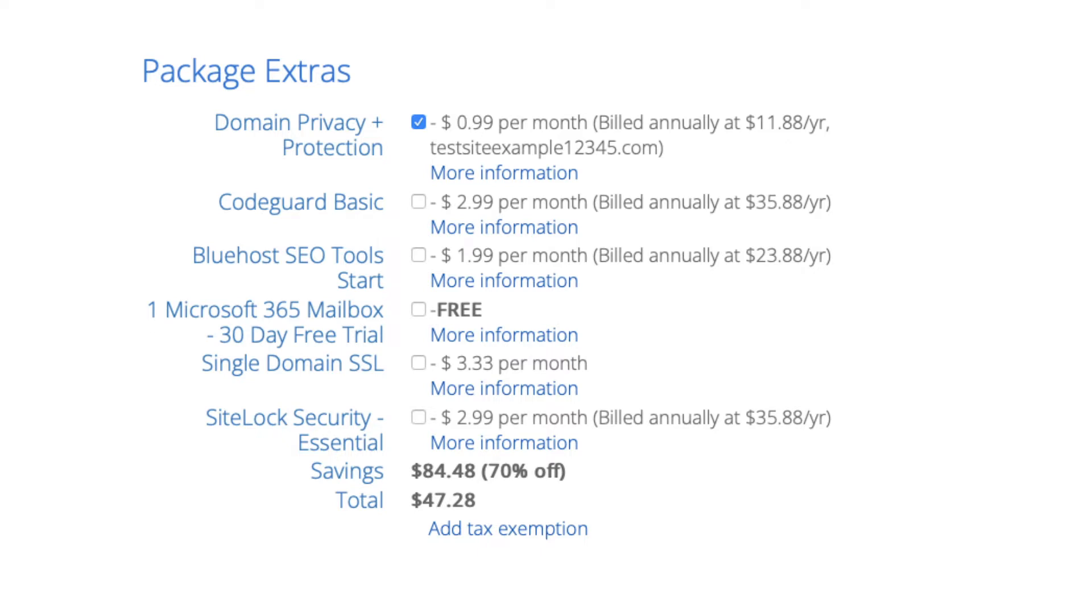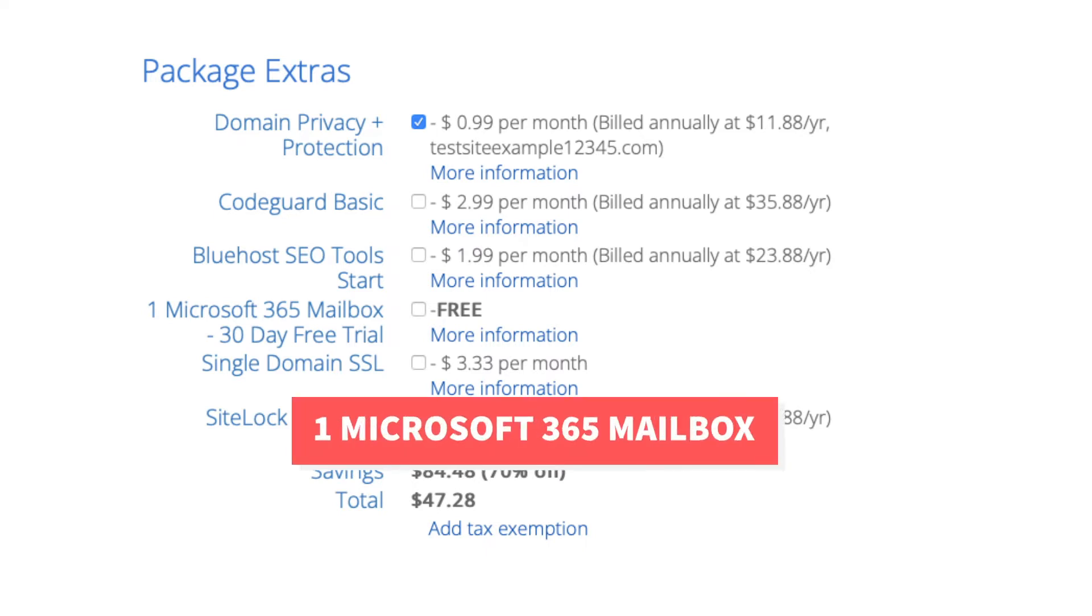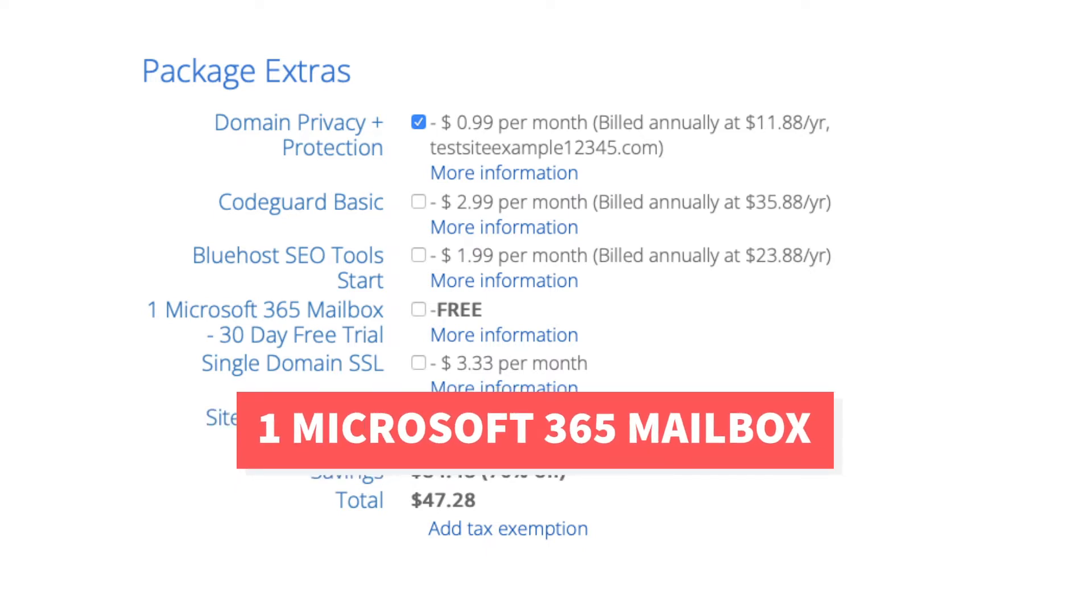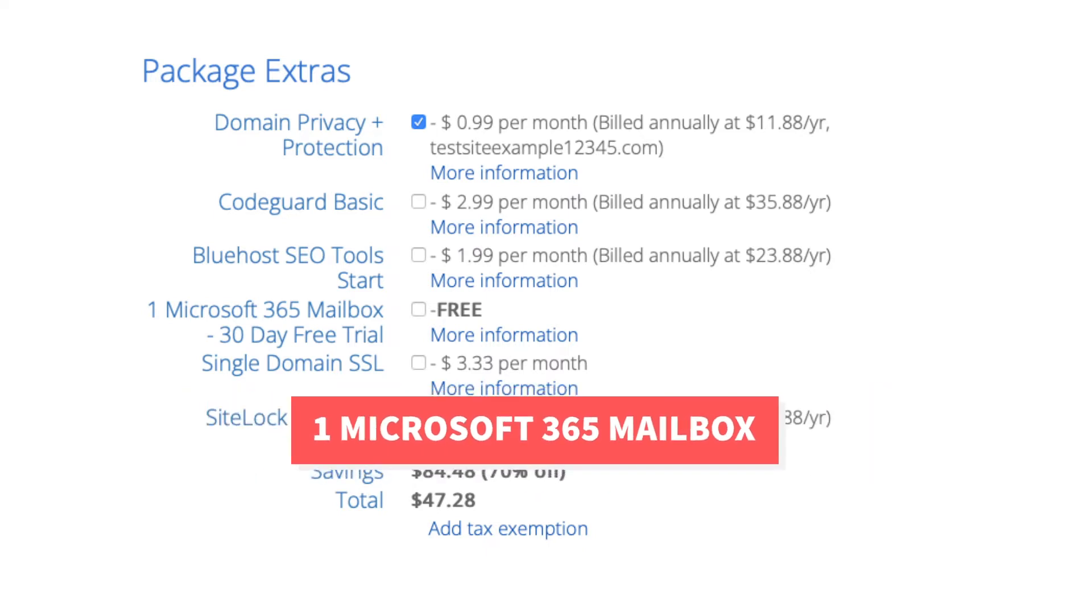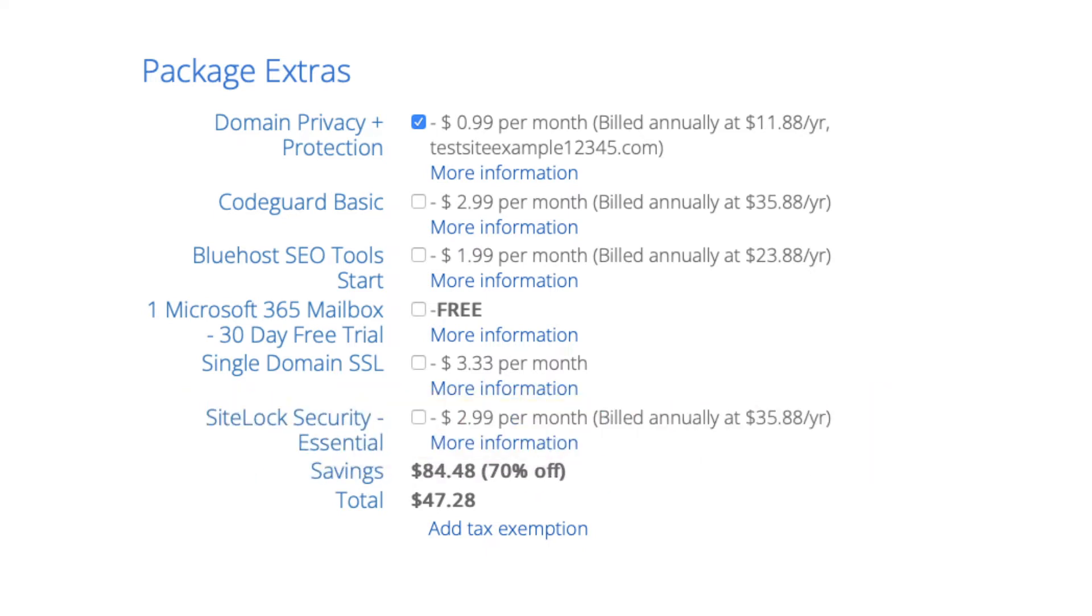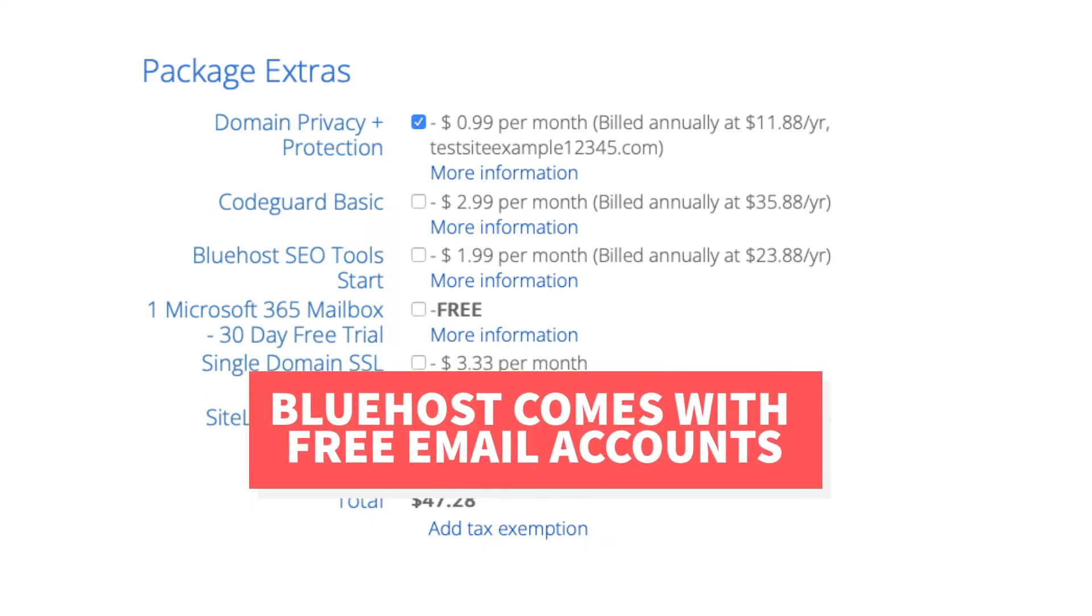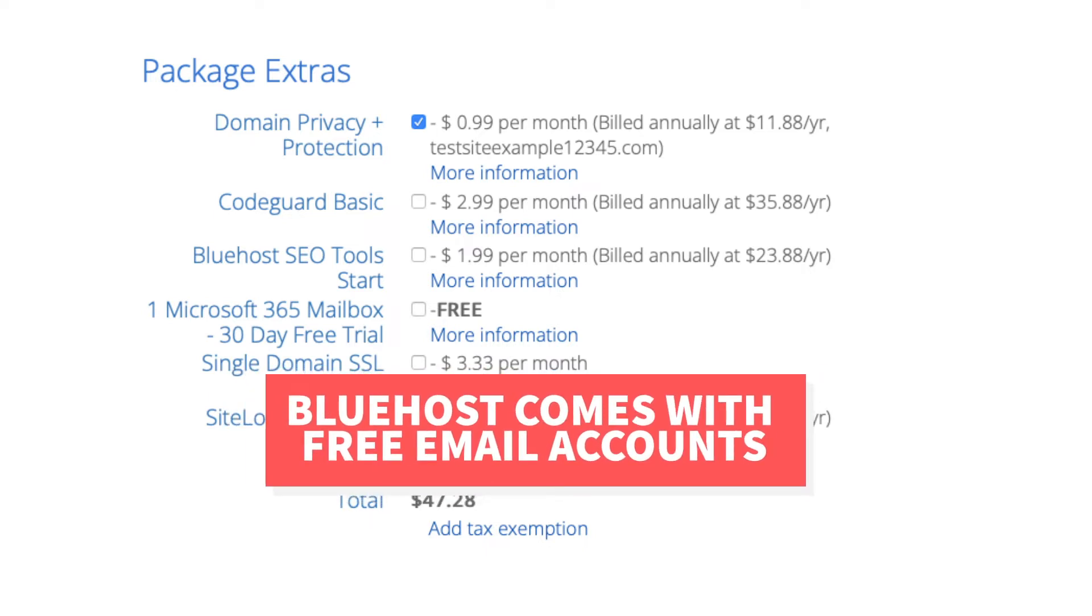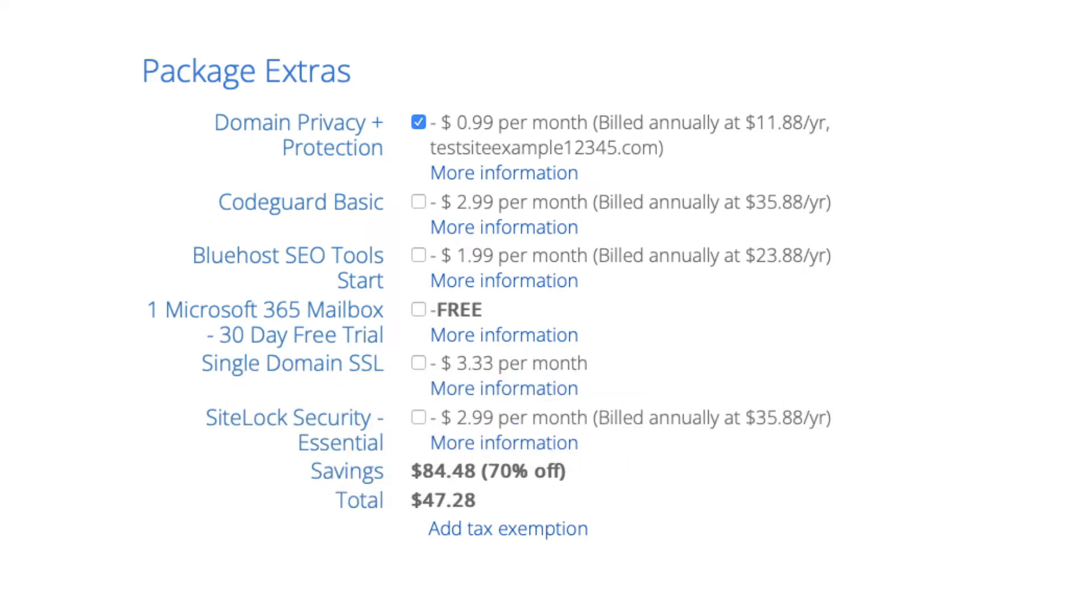Next is One Microsoft 365 Mailbox. This will provide you with an email address you can access via Microsoft Outlook which is part of Microsoft Office 365. Your Bluehost account already comes with email accounts and you can set them up with email providers such as Apple Mail, Gmail, and more. This package extra isn't necessary unless you want to utilize Outlook from Microsoft Office 365 for your email.